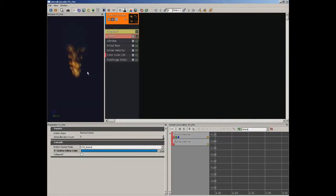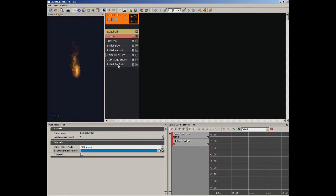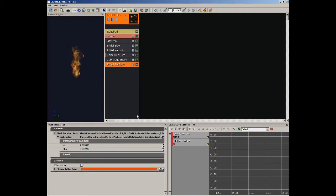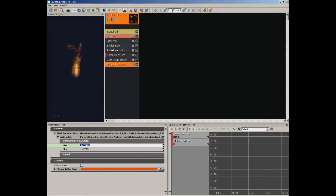Moving on with our particle system. The next thing I want to do is make our particles spin a bit. So I'm going to right-click, come down to Rotation Rate, which means animated rotation, and choose our Initial Rotation Rate module. By default, this causes our particles to all spin clockwise, which looks a little bit funny. Let's select Initial Rotation Rate, expand Start Rotation Rate, and the distribution is a float uniform with a min and a max. Let's set min to negative 1. Now the particles can spin either way they like, and already the result is starting to look a lot more like flame.